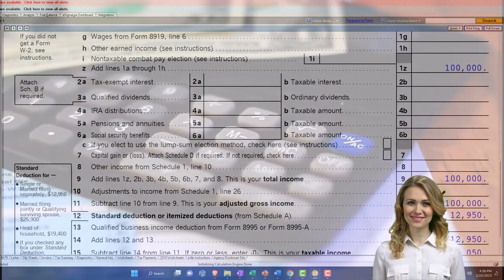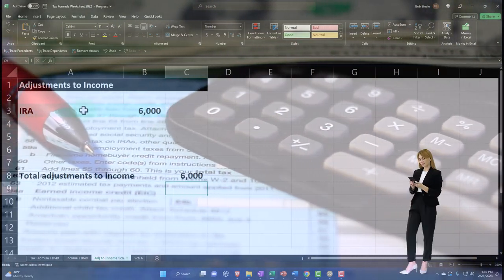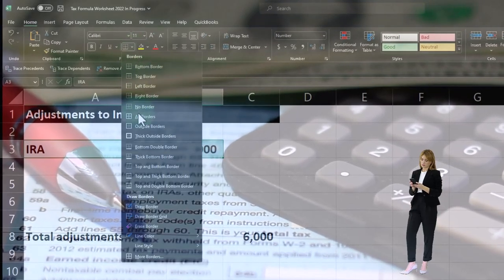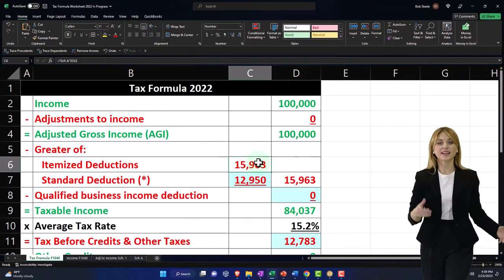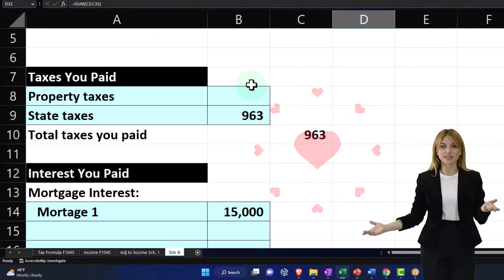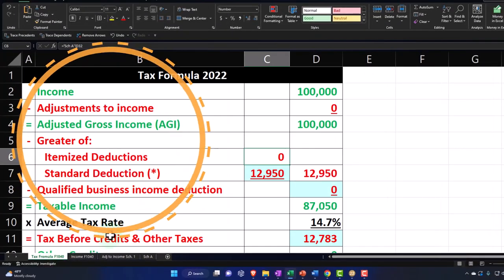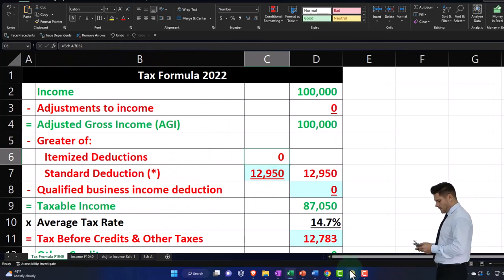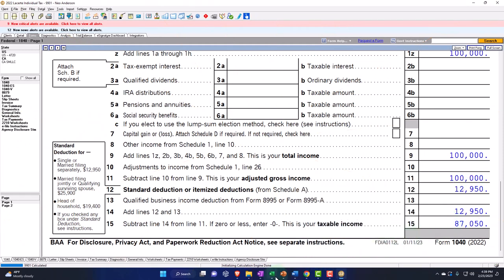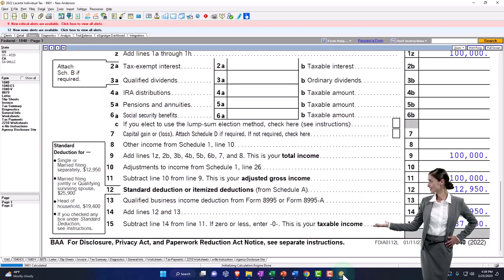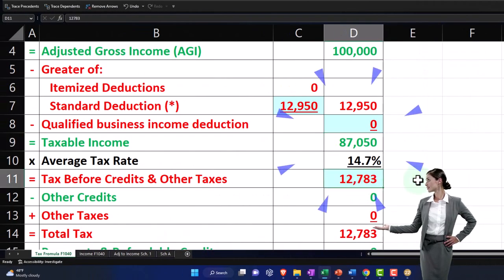We've got income, so I'm going to remove the adjustment to income. I'm putting a border on this and removing that. Now we're at $100,000. I'm going to go to Schedule A and remove the taxes there, bringing that back to zero. So nothing's on the Schedule A. Pulling that into the first page, we're now taking the $12,950 standard deduction, which gets us to $87,050. The tax on page two would then be $14,774.